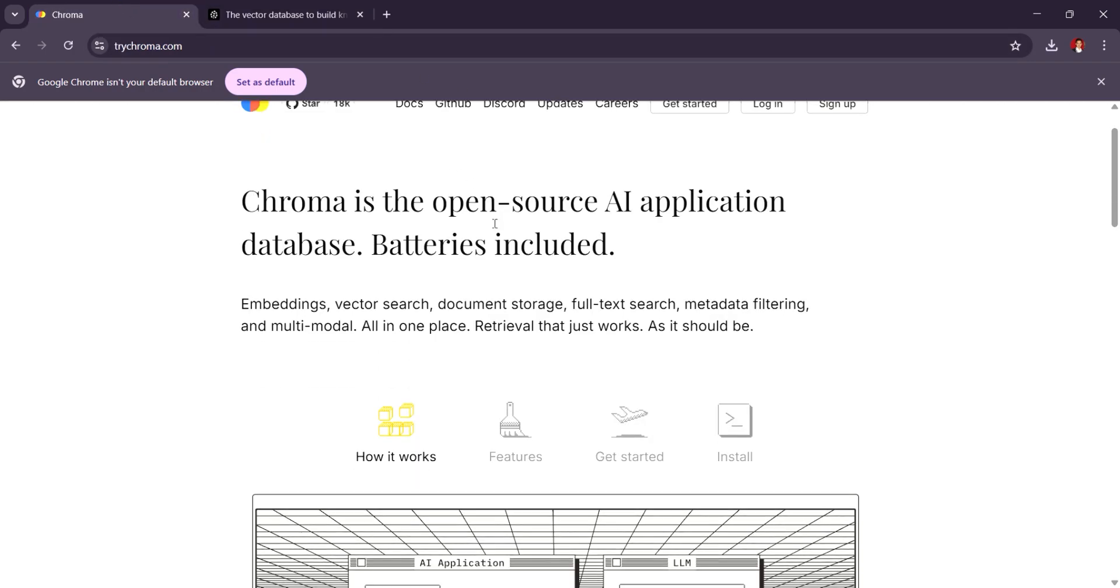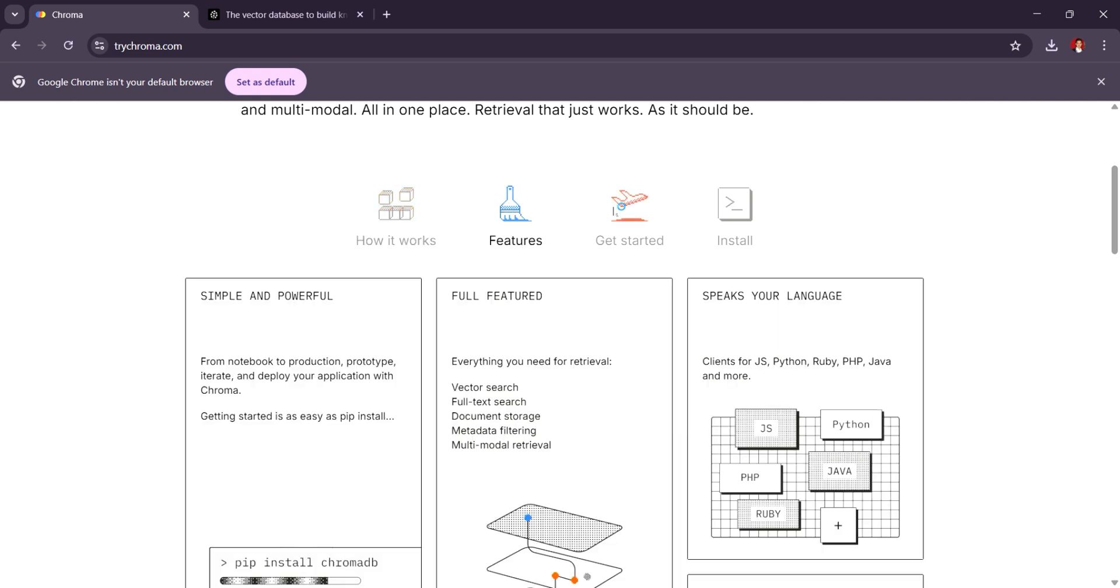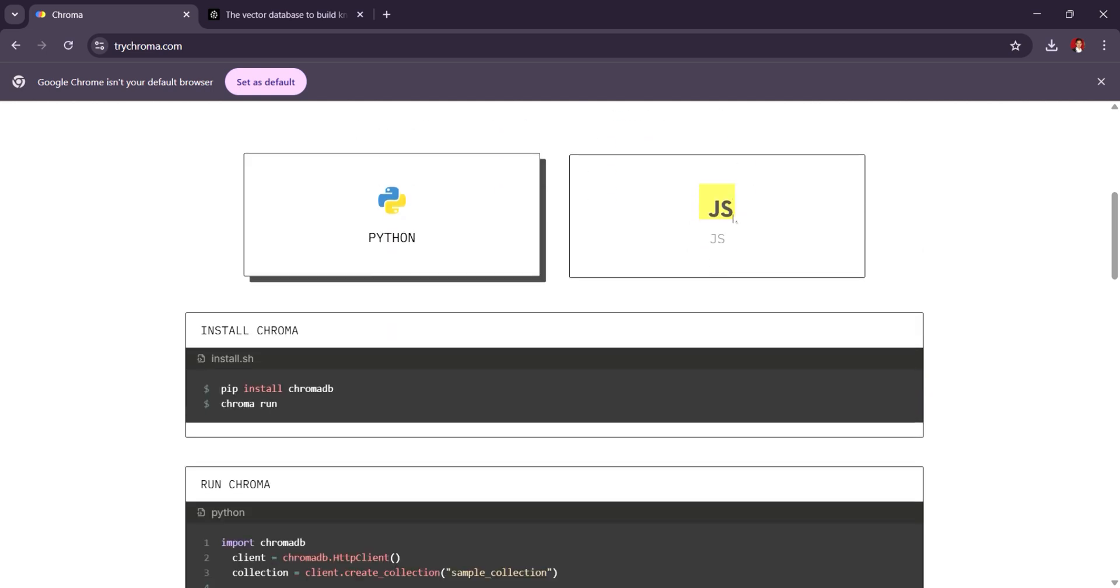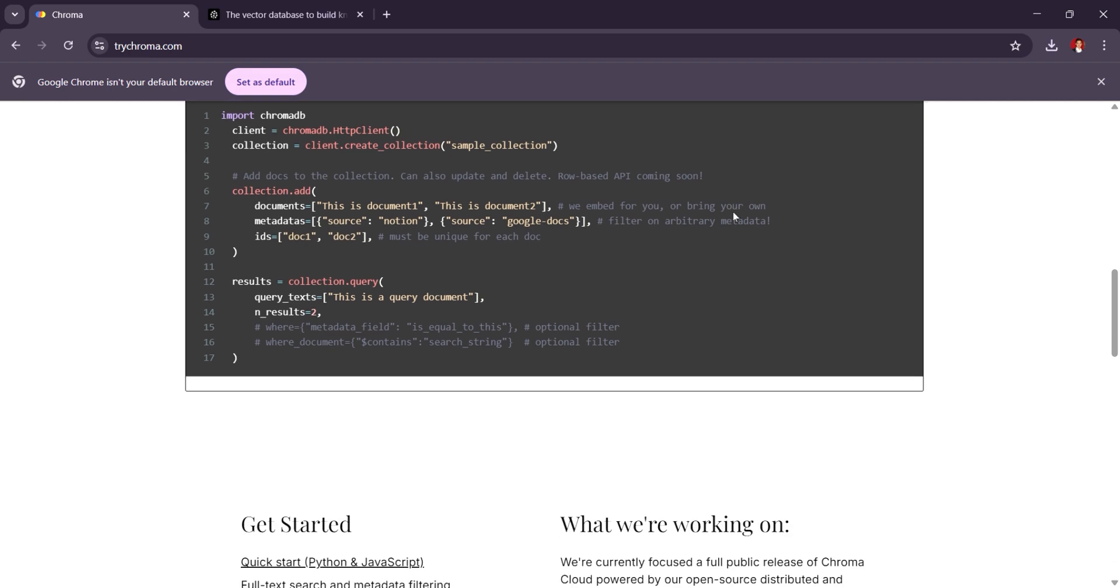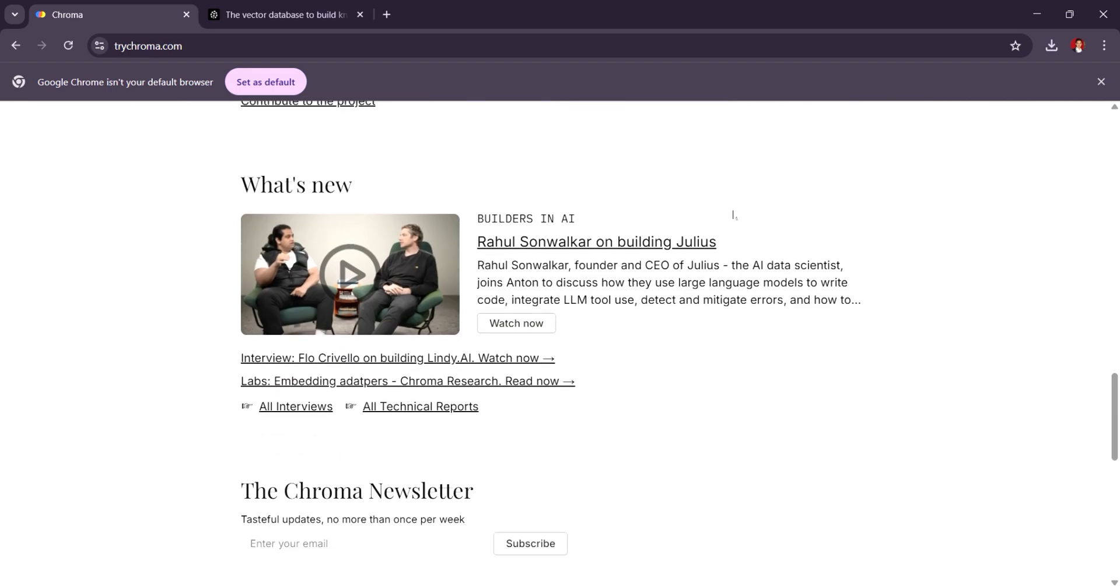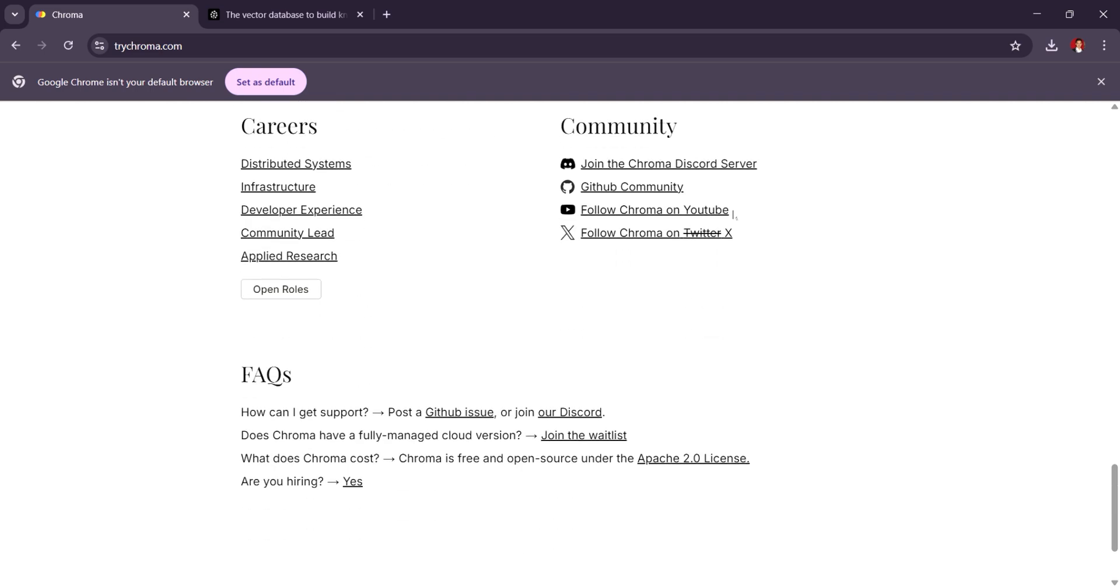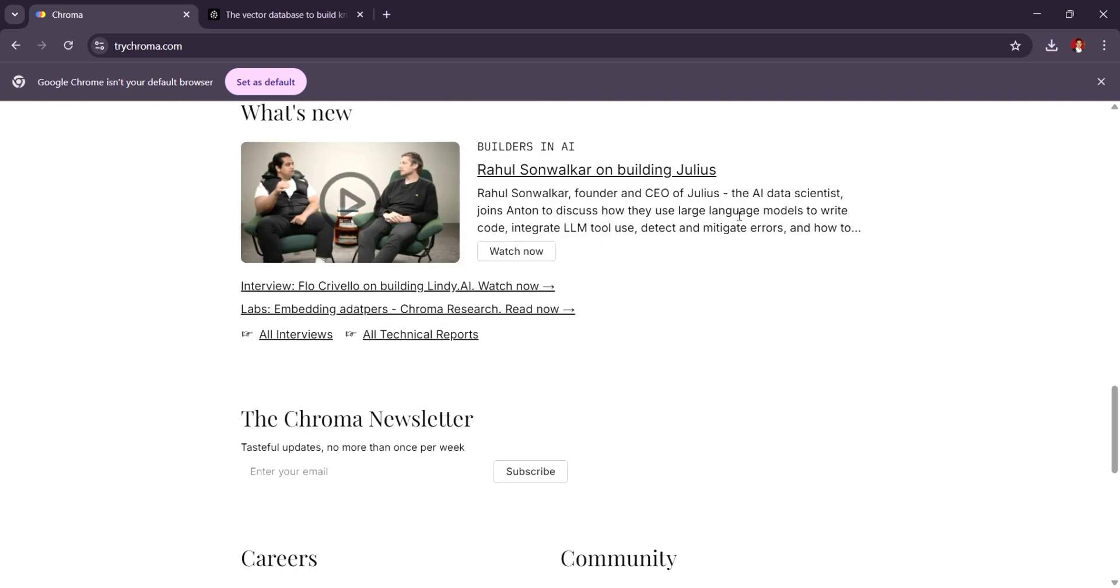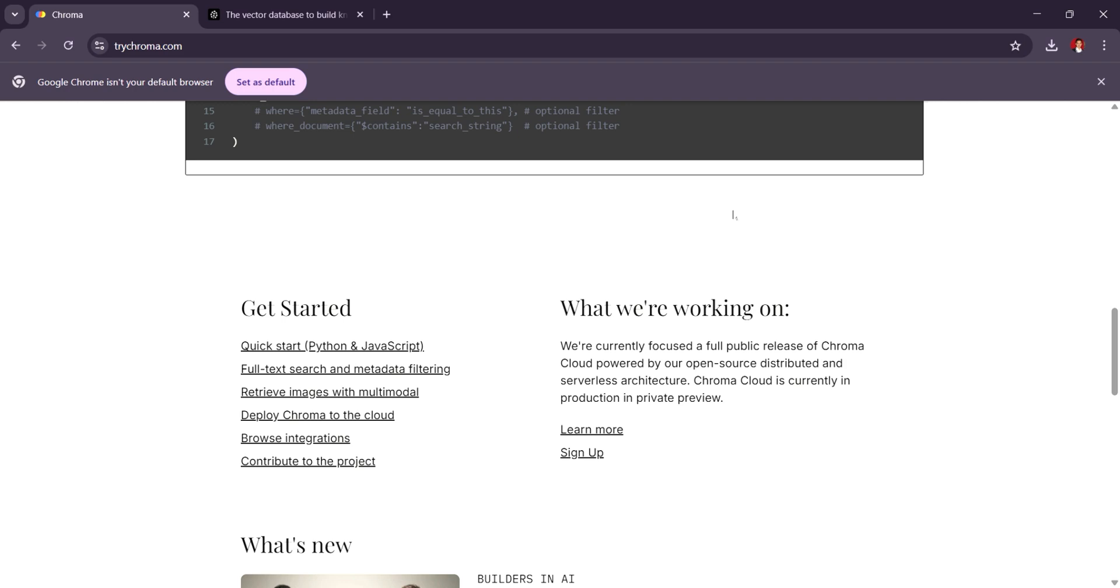ChromaDB is known for being open source and easy to integrate into machine learning workflows, making it a great choice for teams looking for customization and control over their vector data. It's developer-friendly and offers fast, scalable retrieval, but its pricing is often more flexible since you can host it yourself.